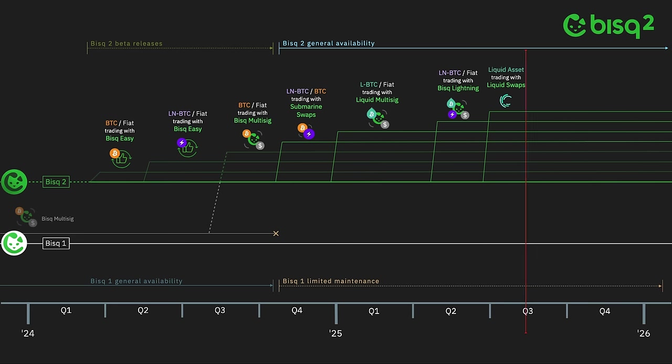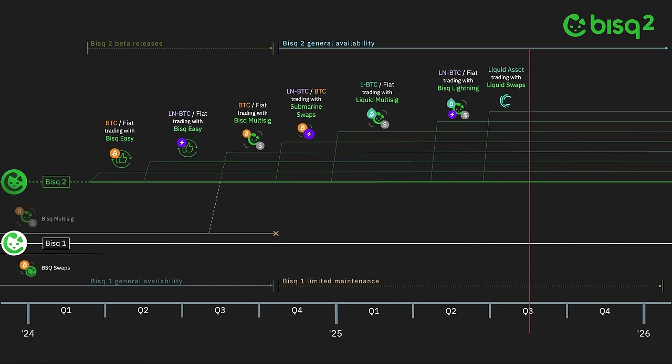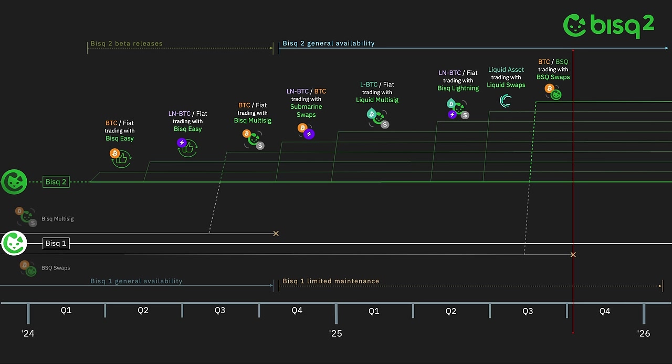With this collection of innovative trade protocols implemented, it'll be time to finish the migration from Bisq 1 to Bisq 2. We'll migrate the Bitcoin to BSQ swap trade protocol from Bisq 1. And when complete, there will no longer be any trading activity on Bisq 1. And finally, we plan to implement optimized Bitcoin to Monero trading with the Bisq Monero swaps protocol.